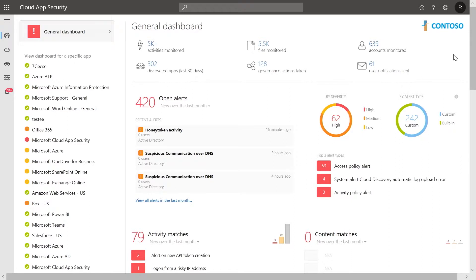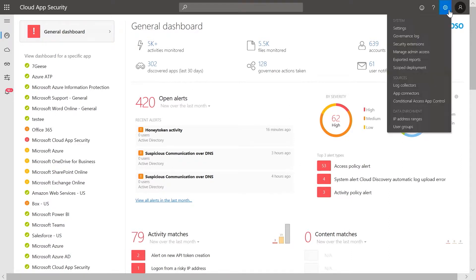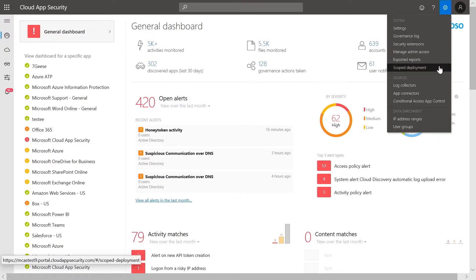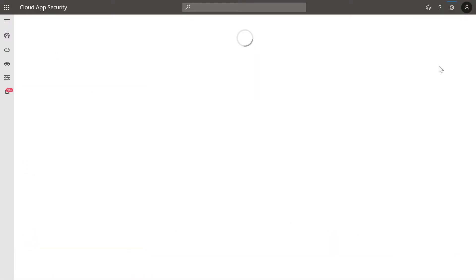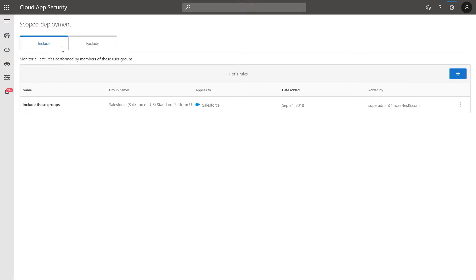In the Microsoft Cloud App Security portal, click on the settings icon in the upper right corner and then select scope deployment. Here you can see two tabs, include and exclude.